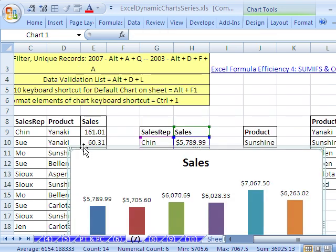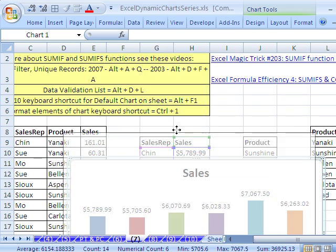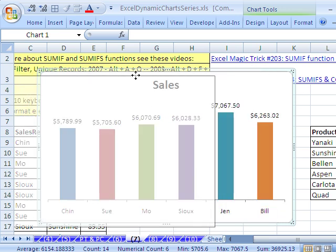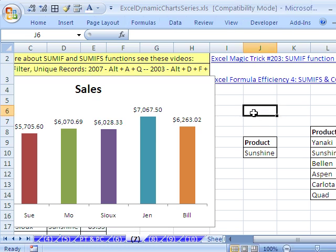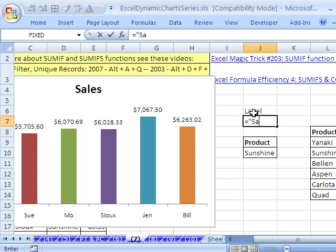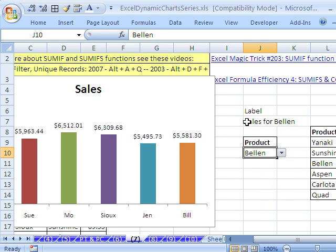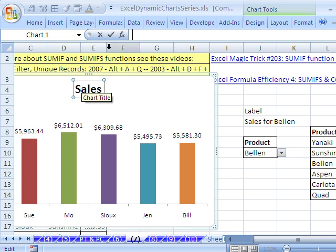It would probably be nice to have a label, because it doesn't say what product this is anywhere. So we'll do a dynamic label. I'll type 'label' here, and then here will be our label formula: equals, in quotes, 'Sales for ' — double quote ampersand — and then the product cell (Sunshine). So if we change this, that label will change. Then you click on the chart label, F2 — that jumps your cursor up to the formula bar — equals, and then click on our label cell.